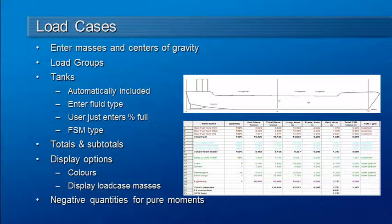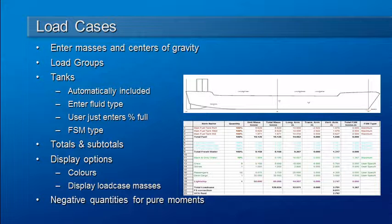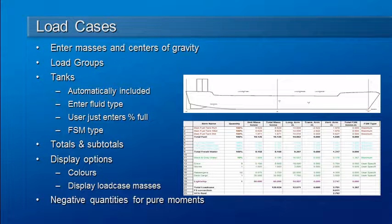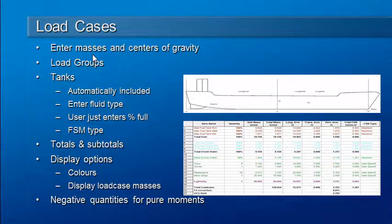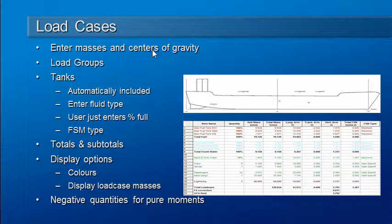Before we can carry out equilibrium or large angle stability analysis, we need to have a series of load cases defined. Hydromax has an integrated load case editor that allows us to enter a list of masses and their respective centers of gravity.